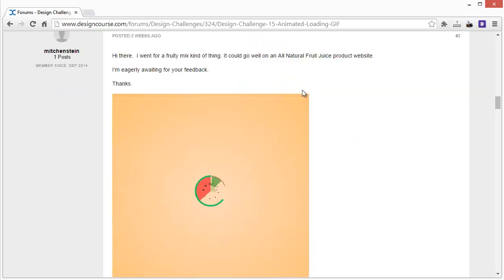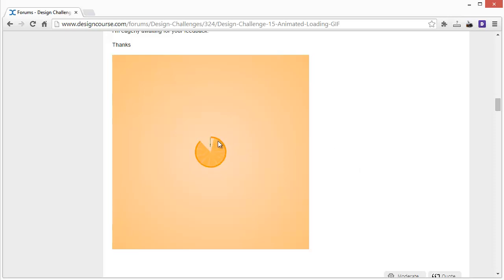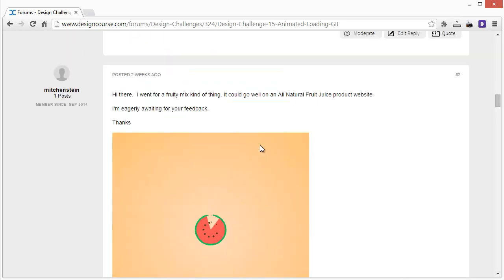The first one is from Mitch — he went for a fruity mix kind of thing and looking at this I actually like it a lot. It's very smooth, falls within the requirements of 3 to 4 seconds. This would be a loading animation appropriate for some sort of food site or a company with branding along these lines. The animation is smooth, relevant, and consistent with the different types of food it's trying to show. Very good.